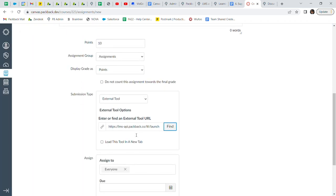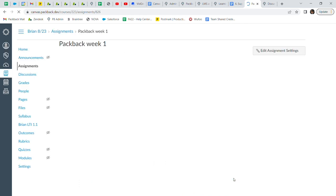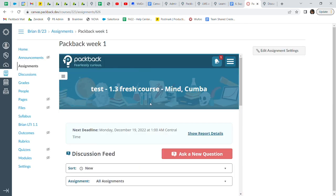After you click Save, Canvas will automatically open the newly created Packback assignment within Canvas and activate it for your Packback community.